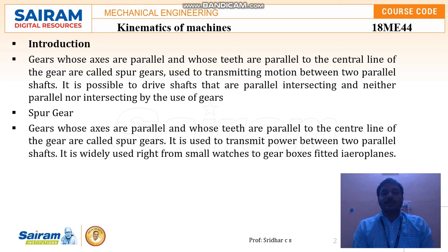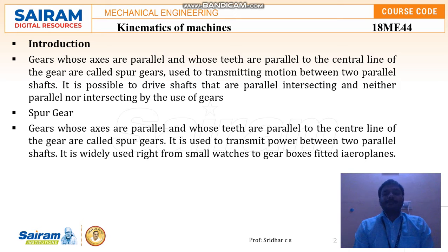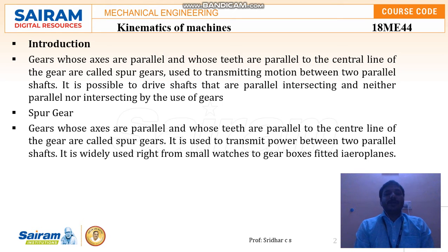Spur gears are mainly used to transmit motion between two parallel shafts. It is also possible to drive shafts from parallel, intersecting, and neither parallel nor intersecting positions by the use of gears. But primarily, spur gears are used to transmit motion between two parallel shafts.